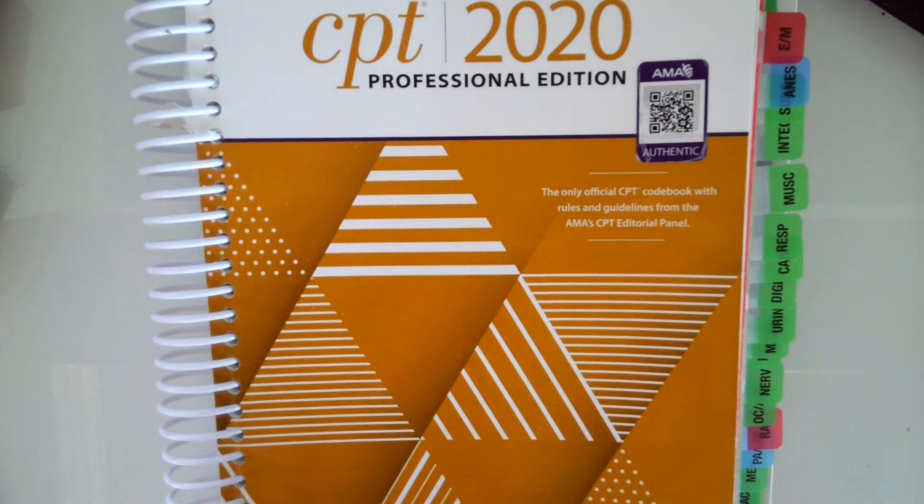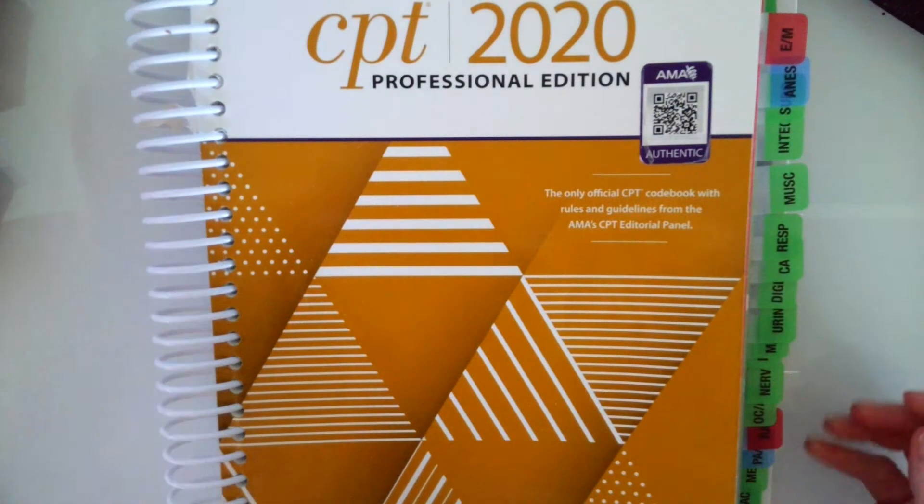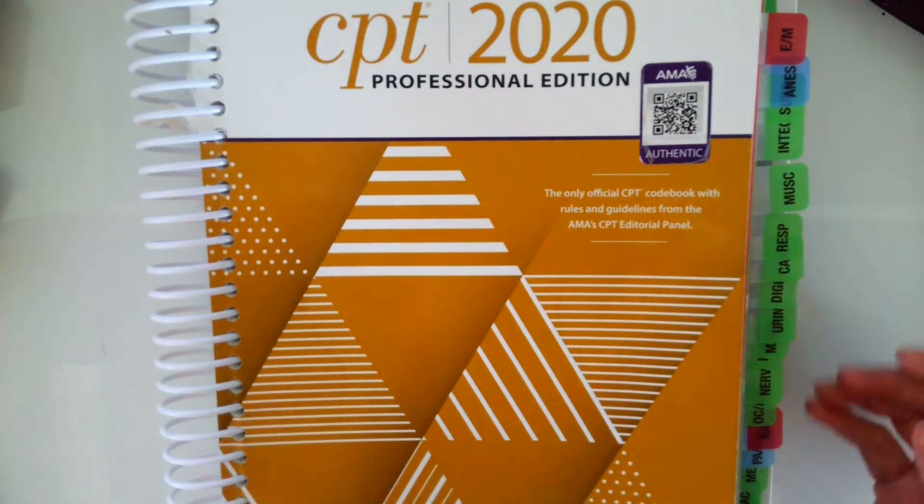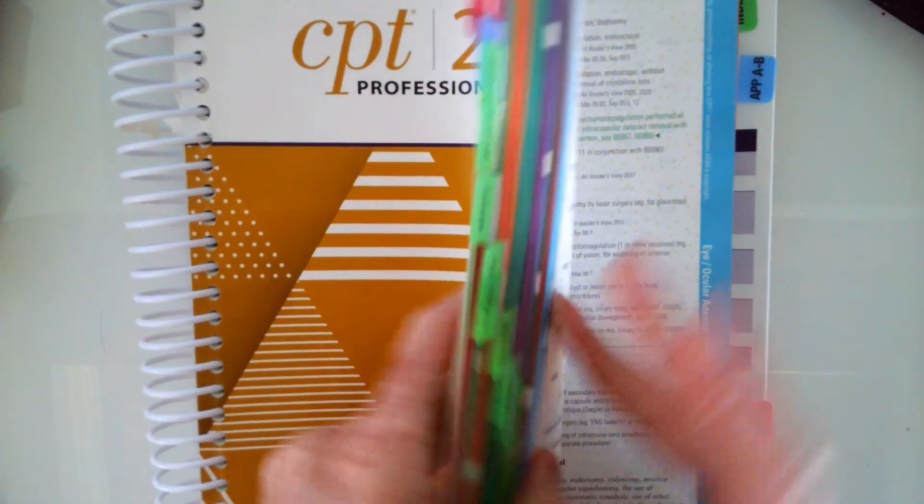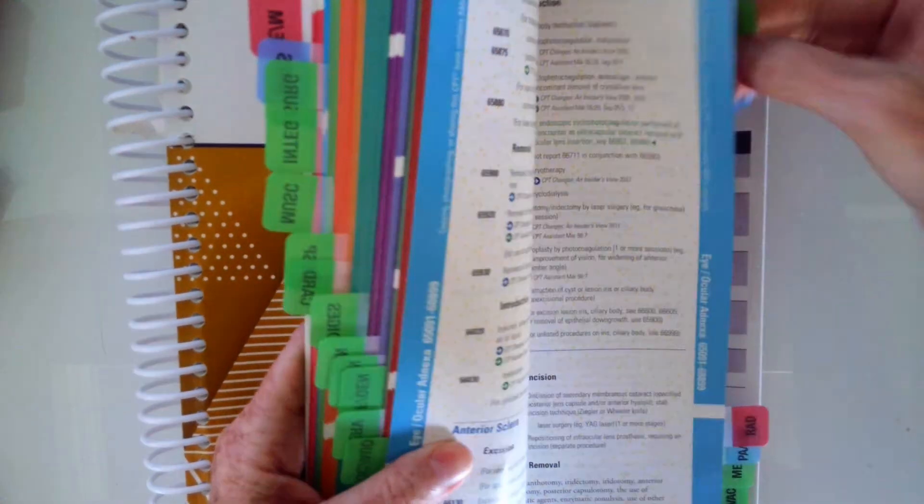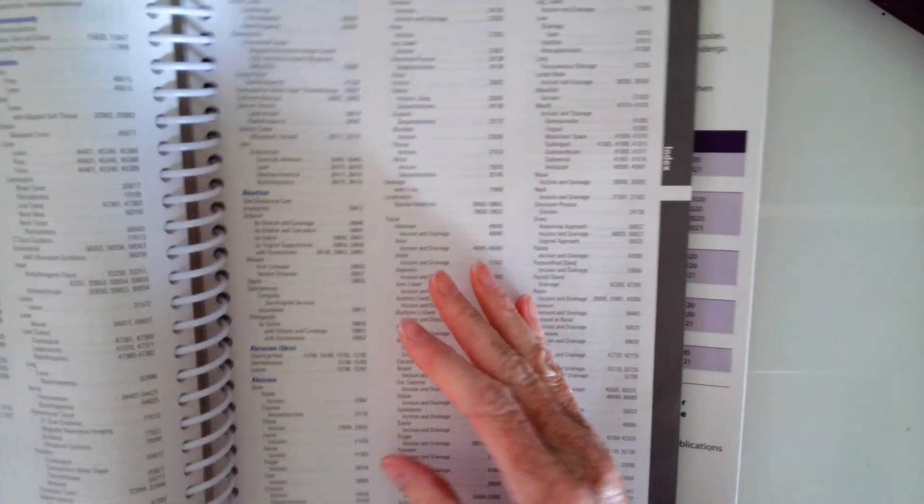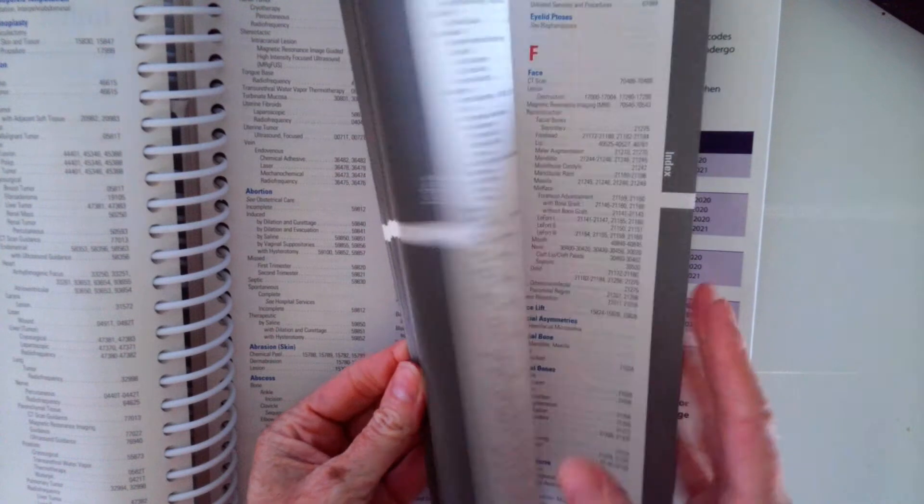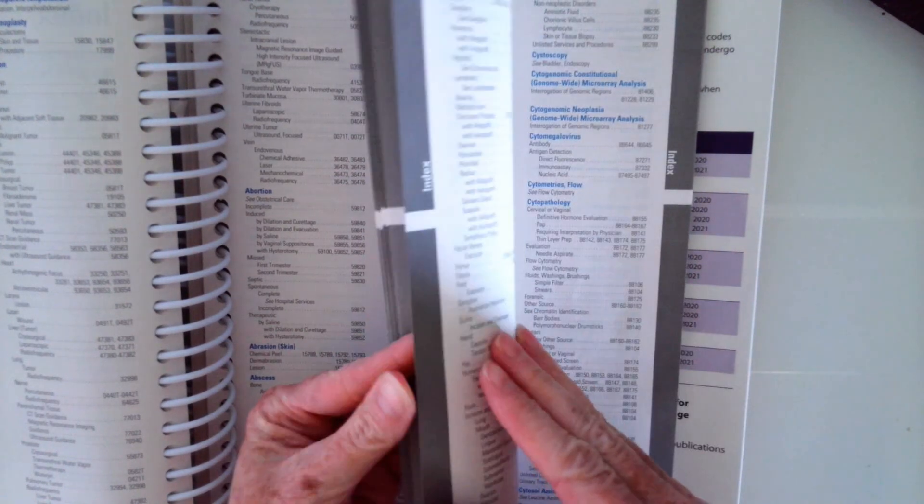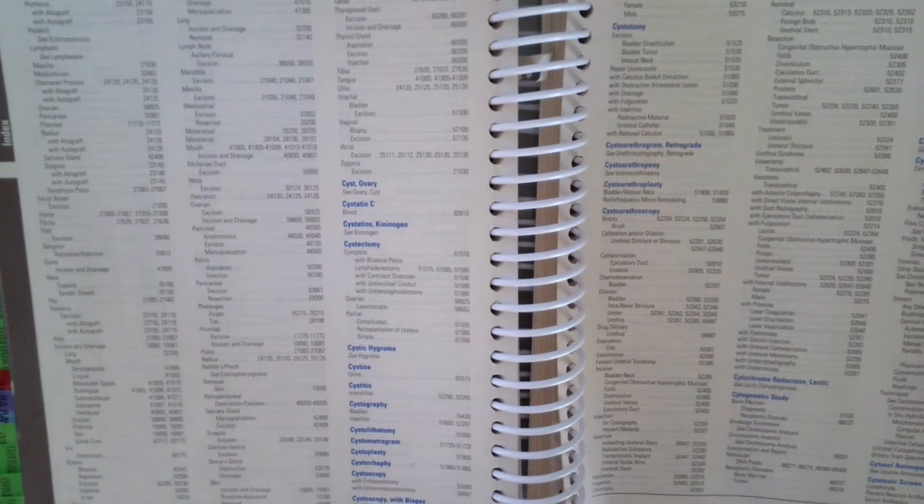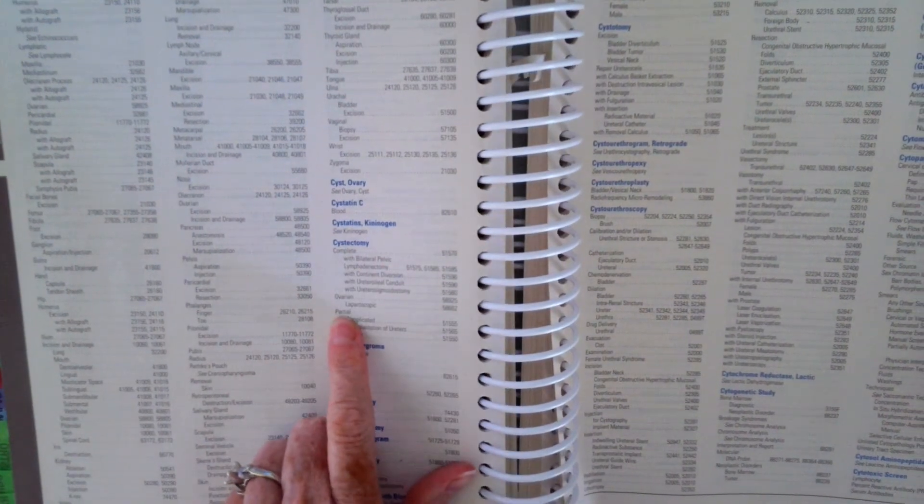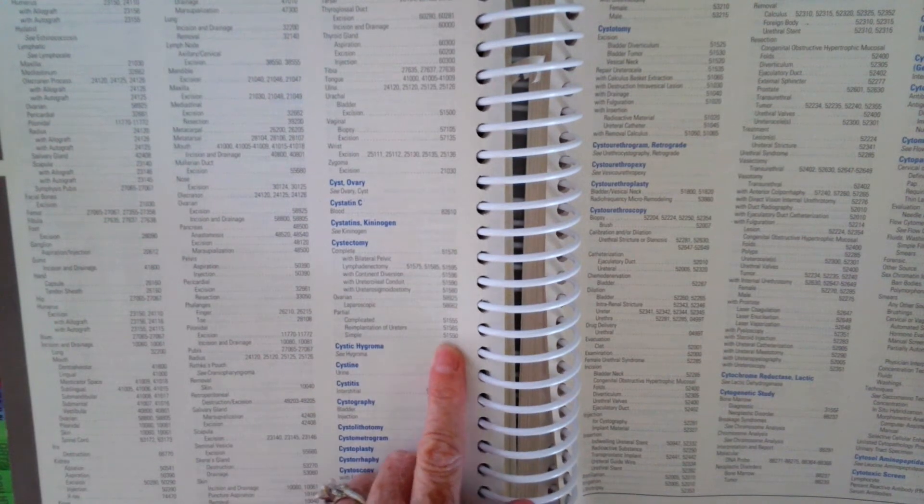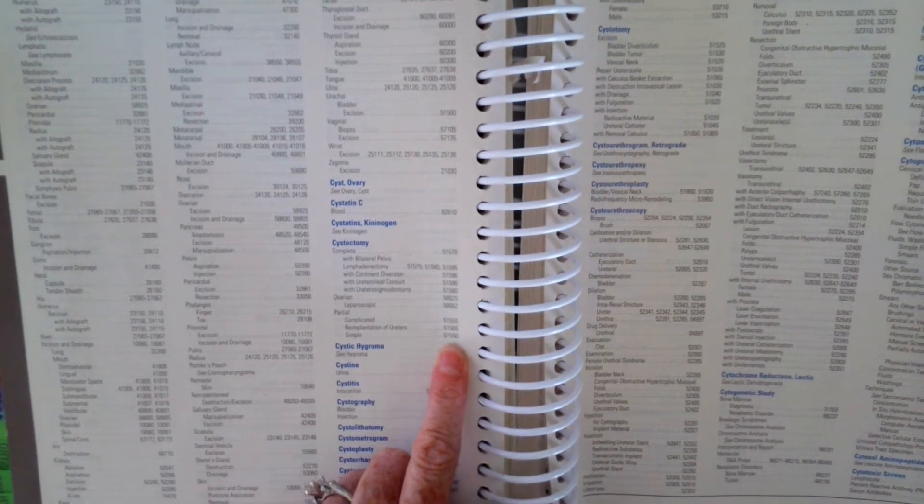So our word root there that we're going to look up or the procedure is cystectomy. So we're going to go to our index to the back of the book to cystectomy. And that's C-Y-S-T, cystectomy. And we said it was partial, simple. So that code is 51550.